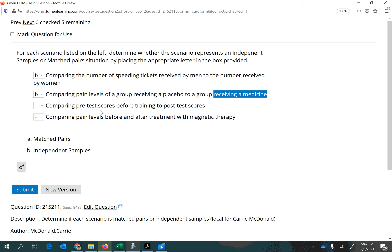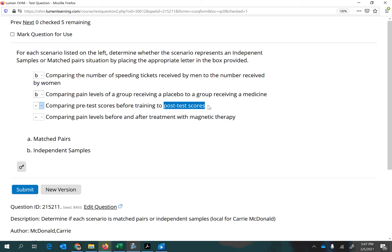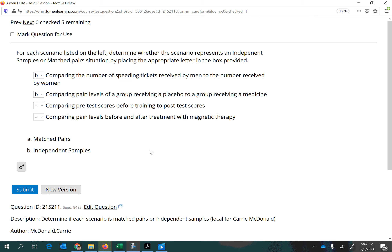The next one says comparing pre-test scores before training compared with post-training. That is paired, because you would look at one person, give them a test before they're trained and see what they score, then give them training and test them again to see if there was improvement. The same person is being tested before and after, and you're comparing that one person's before score to their after score. So that is a matched pair scenario.